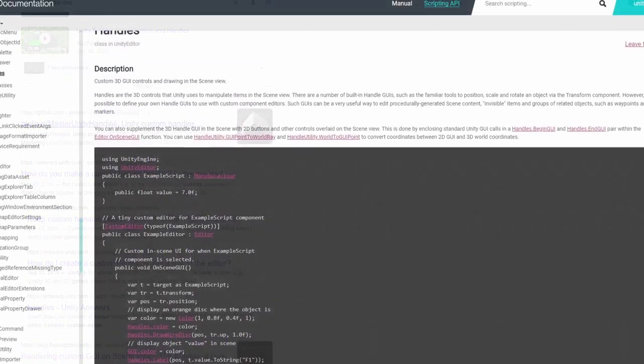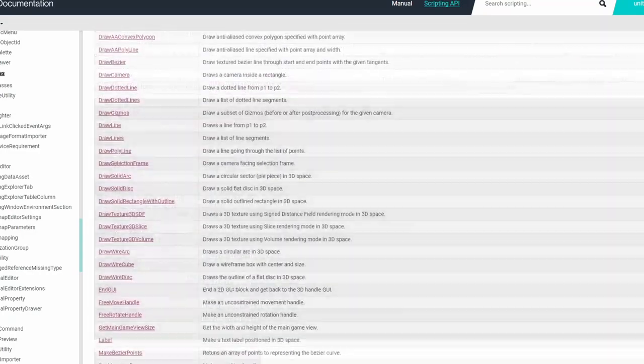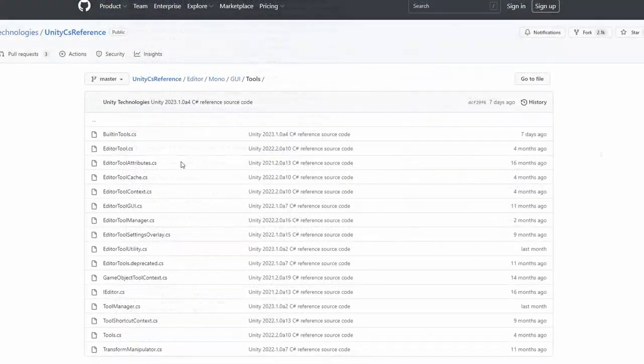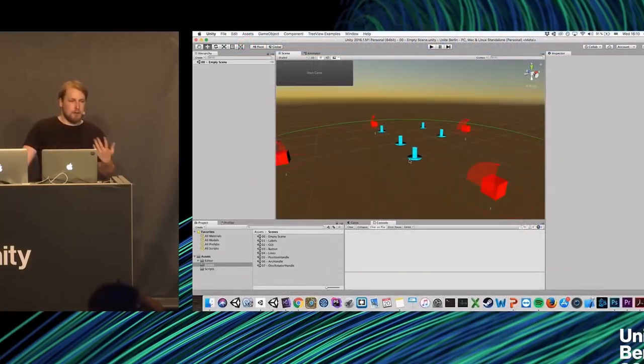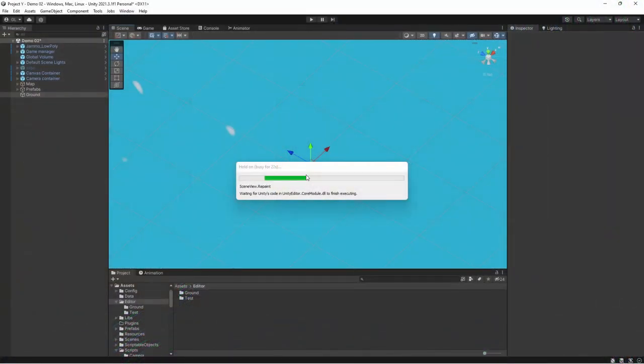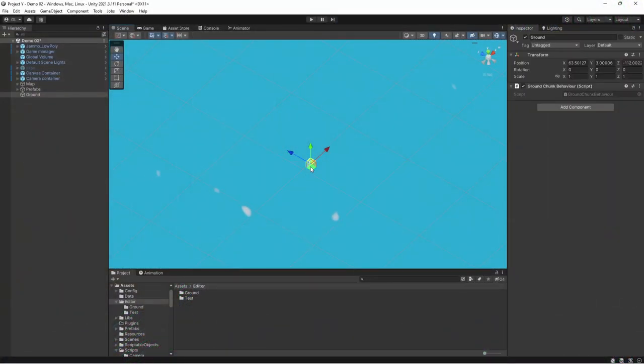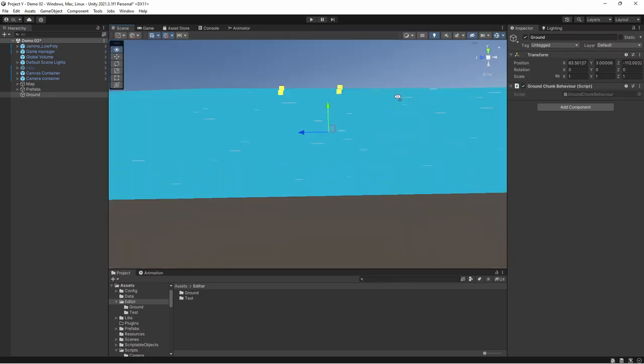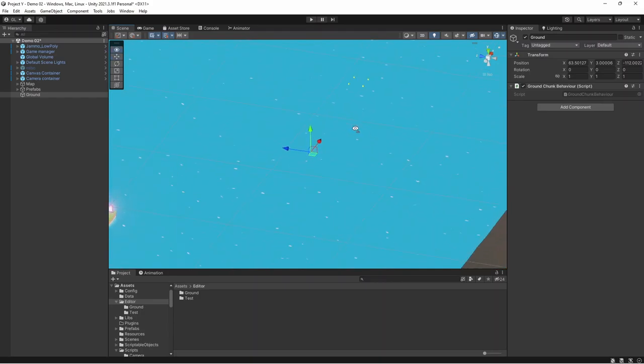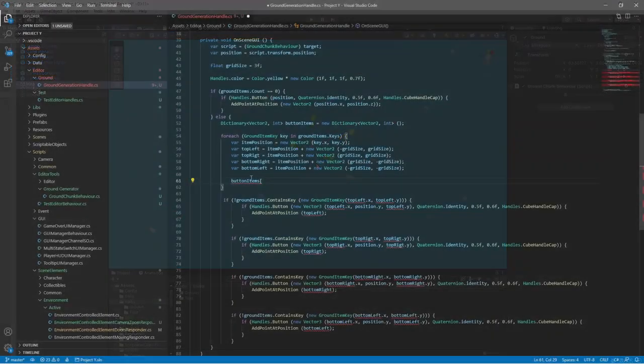After watching a few tutorials, reading through the documentation and through the Unity source code, it was time to start coding. I started simple just by creating a yellow cube. And the idea was that I can click on this yellow cube, which will generate a ground tile. And around this tile, more cubes would appear, which we could click again and generate more tiles and so on.